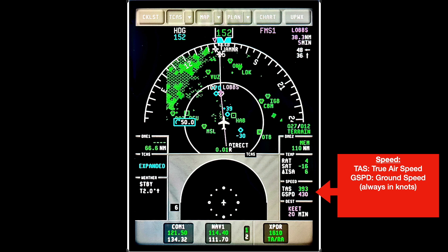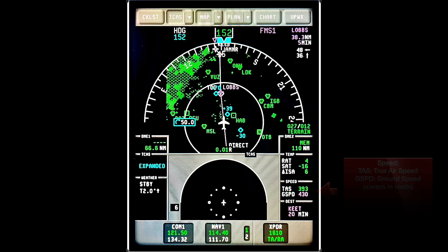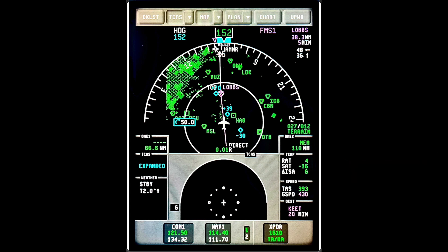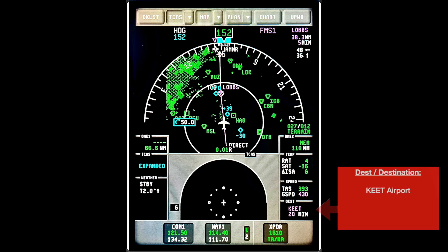And to round out the display, we have the DEST, or destination. On this flight, the final destination is Kilo Echo Echo Tango Airport, and we are 20 minutes away. The time to distance is helpful in planning descents in case ATC forgets about you, which does happen on occasions.